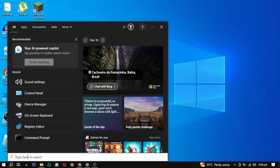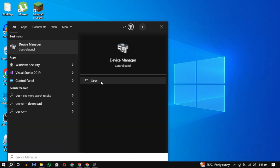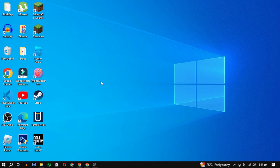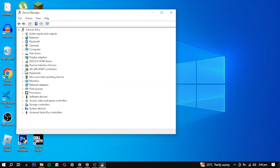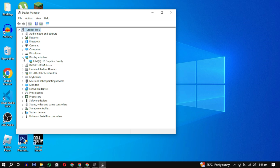To fix this error, search for Device Manager and open it. In the Device Manager, find and expand the Display Adapters category. This will show you the installed graphic cards — in your case it should be an Nvidia GPU.